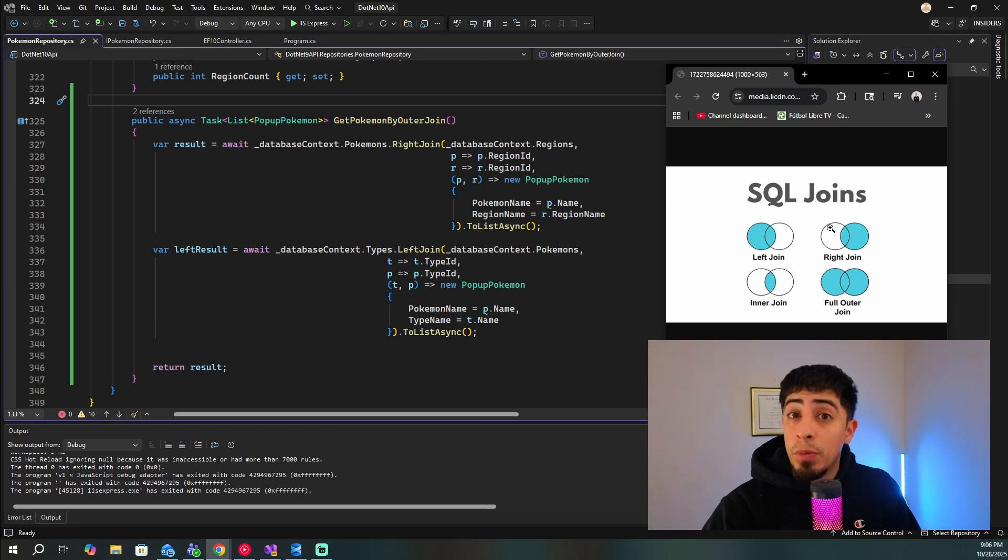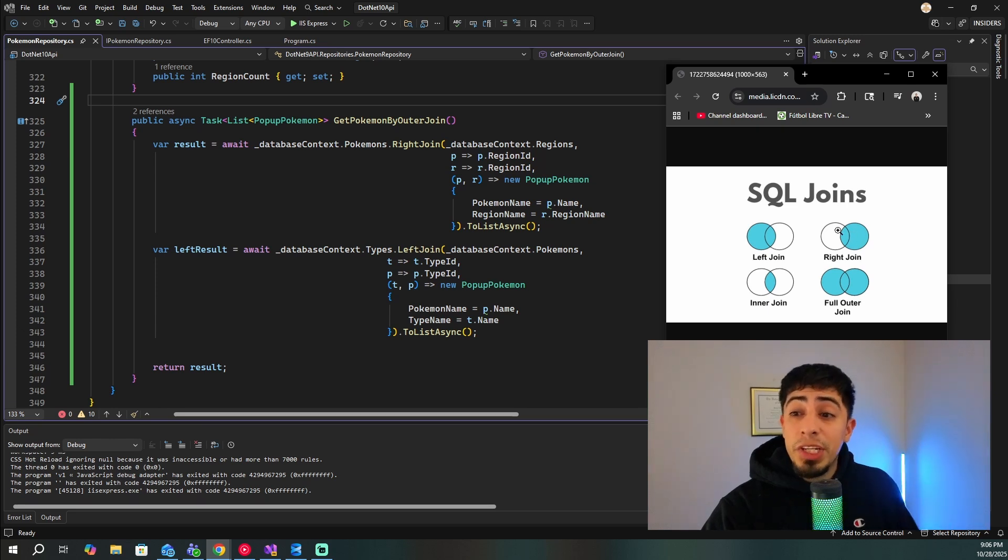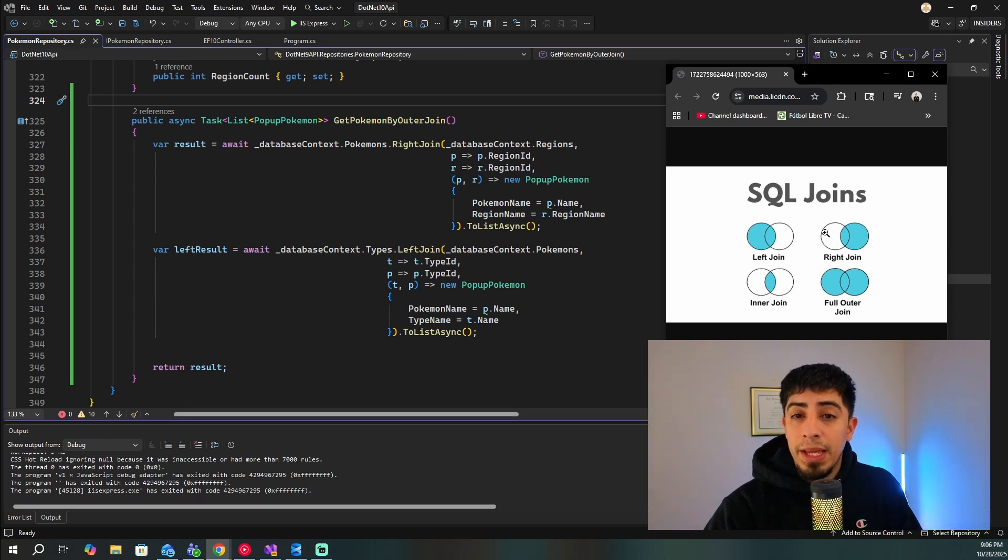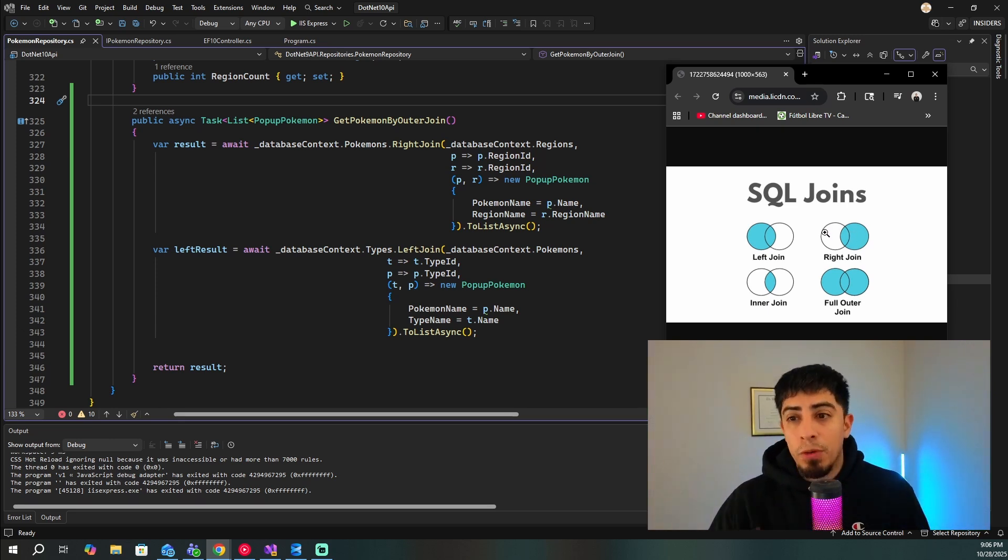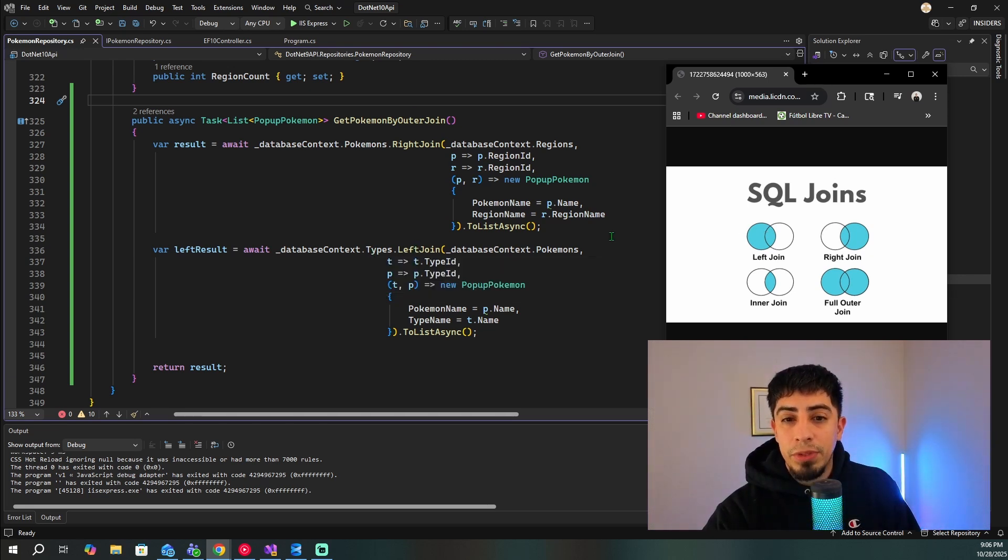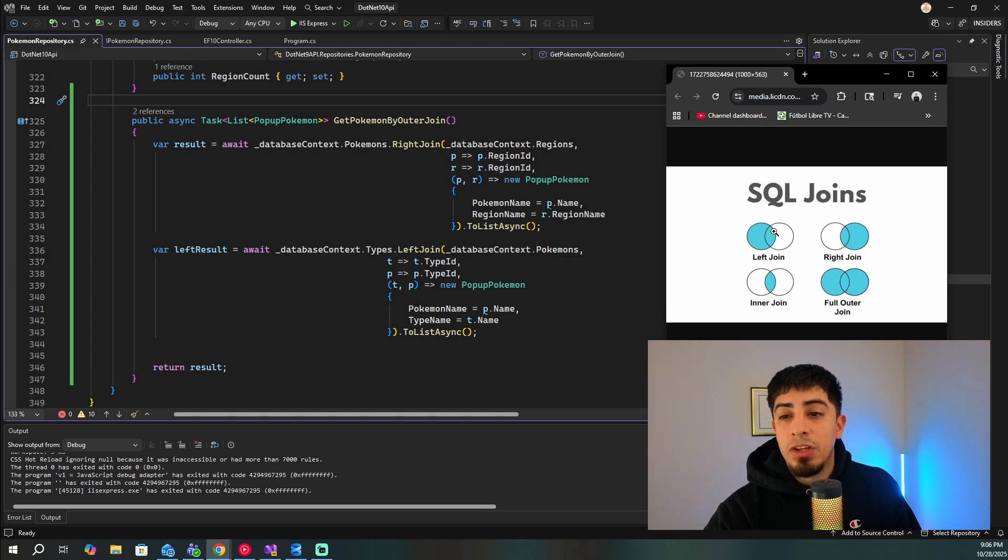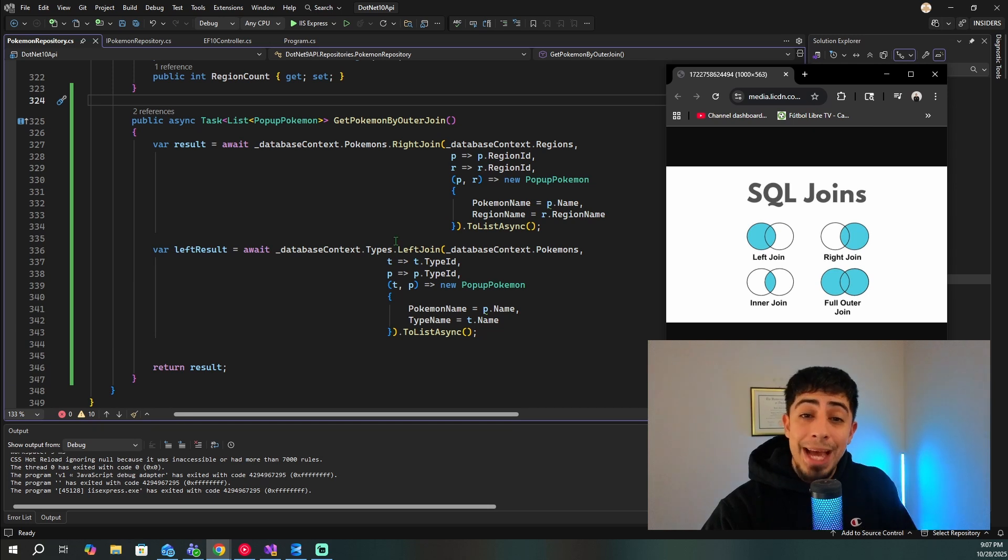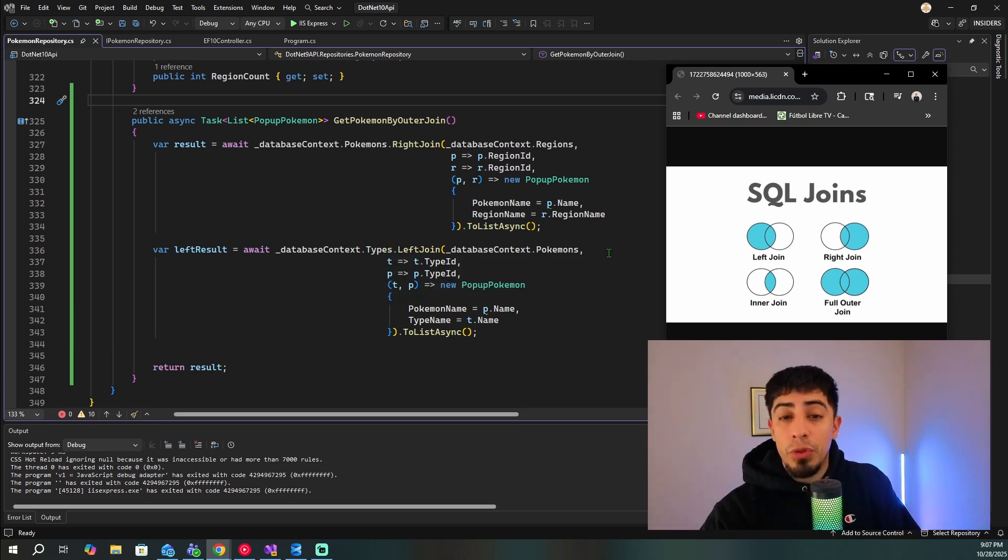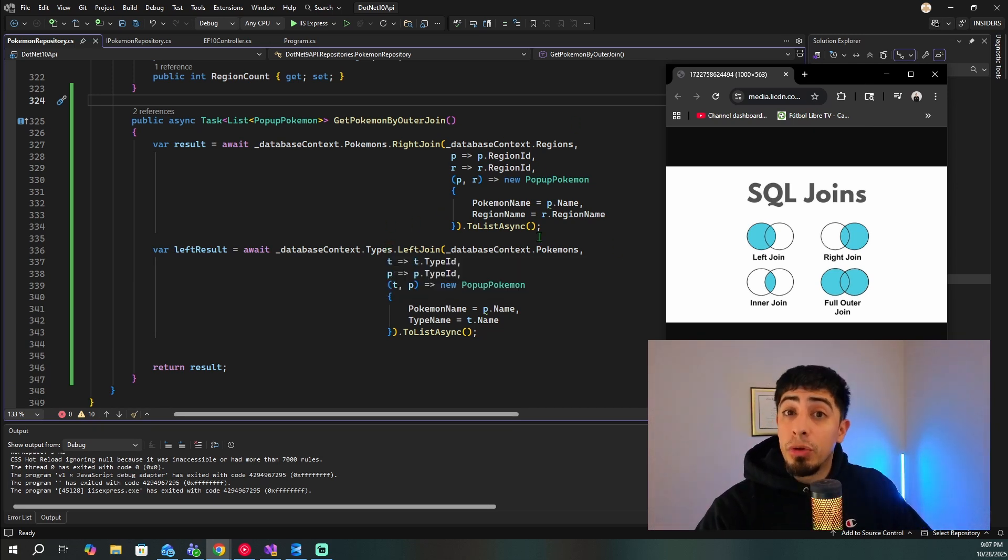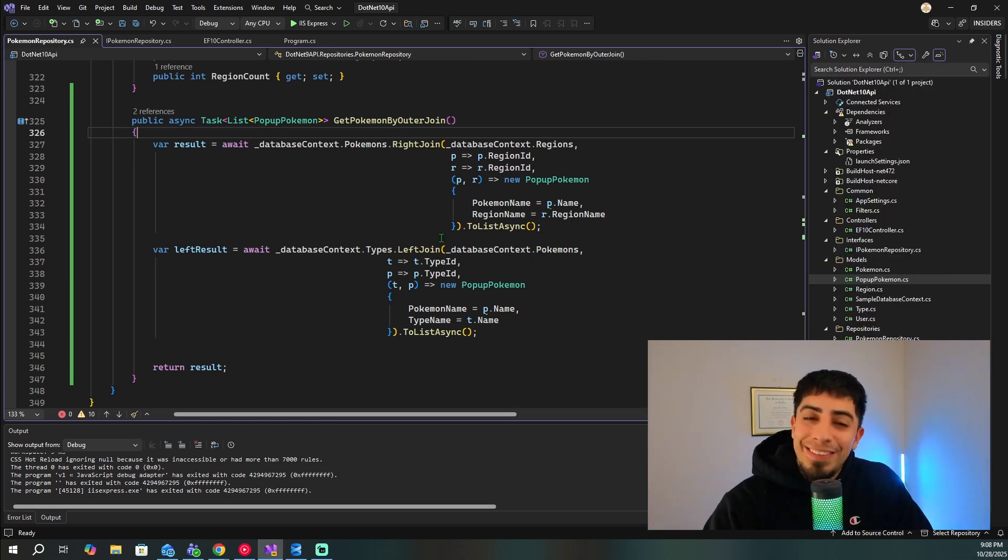So the only Pokemon we're going to get in this are going to be ones that match a certain region in here. If we have a region that does not have a Pokemon, it will just have null for the Pokemon entry. And now looking at this left join, types is the primary table here. And then we have Pokemon as the secondary. So we're going to get all the Pokemon types. And then we're only going to get Pokemon that match a given type. And then we're going to go through and then just return those values.